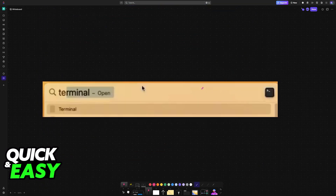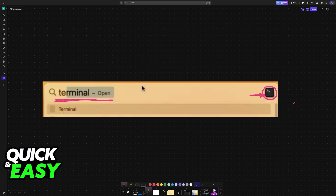So, like I said before, open a new terminal window. Look for Terminal and you will see the app. Open it up.